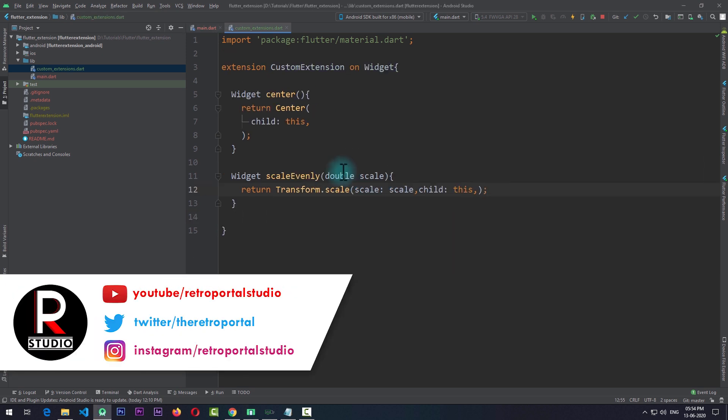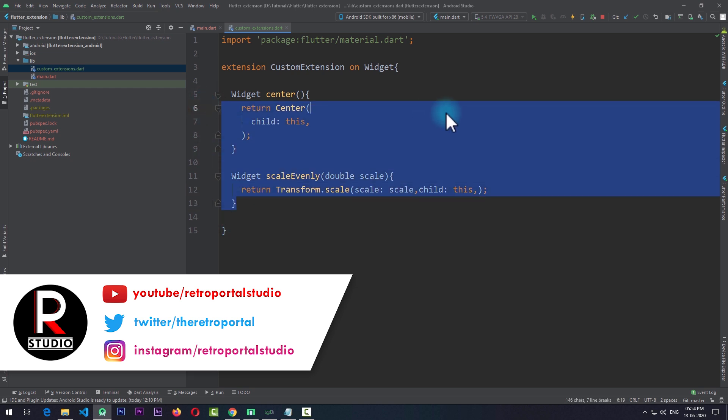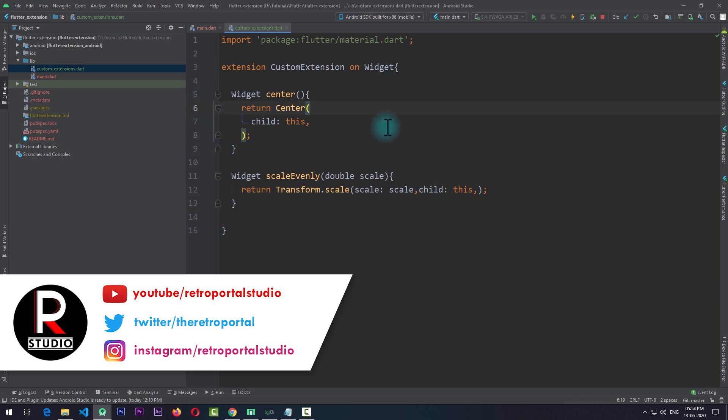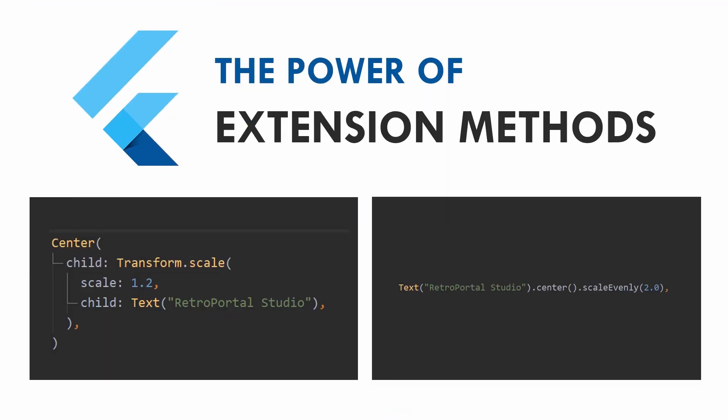You can write as many extensions as you want for the Widget class and they will all be applicable to all the widgets you use in Flutter. One thing to always keep in mind is that you should not use this extension feature extensively — use it only for those widget wrappings which are being used quite often in your application. I highly encourage you to take a look at the documentation for this feature via the link in the description below. Extension methods are one of the most useful features in Dart and can help you write better, cleaner code.